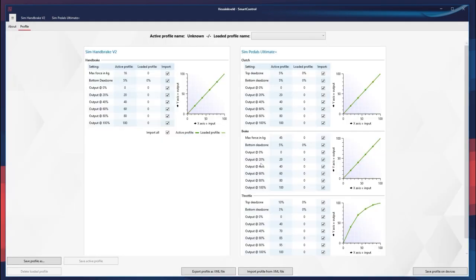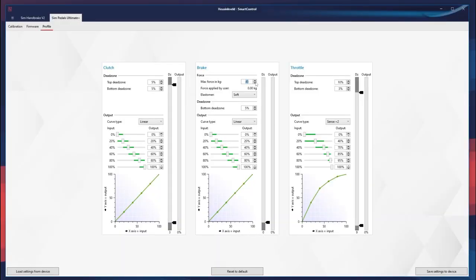Now I want to make a profile for a V8 Supercar — 600 horsepower. You're in a whole world of trouble if you mess it up, so we need a different profile for this car. Back to the pedal settings: I want the brake to be heavier — I think 90 kilos is my optimum today. The throttle sensitivity for the Formula Ford does not work in this car; it's going to be very difficult.